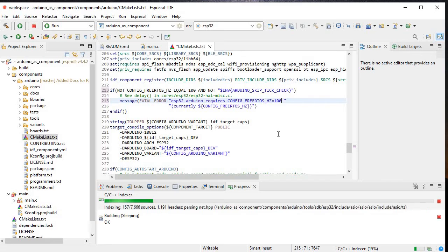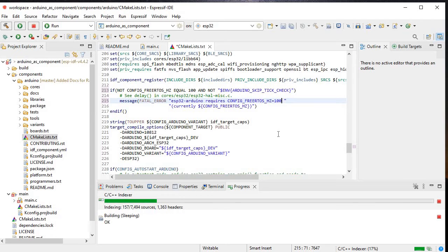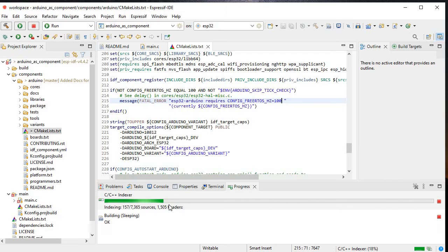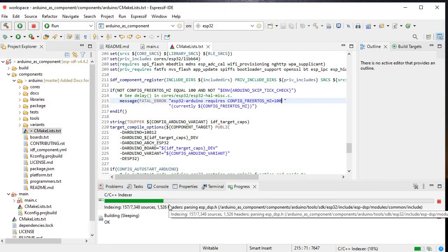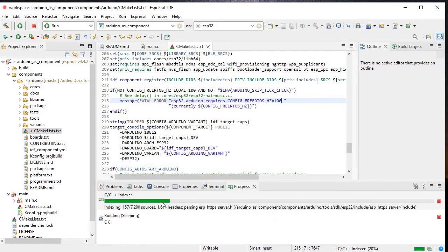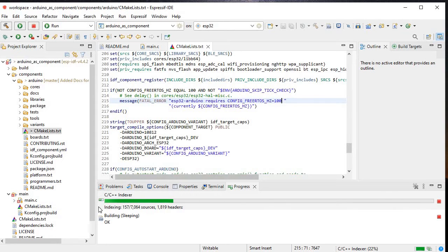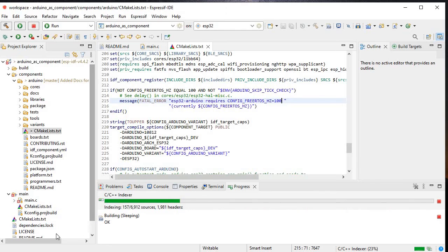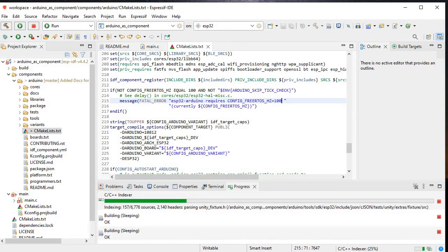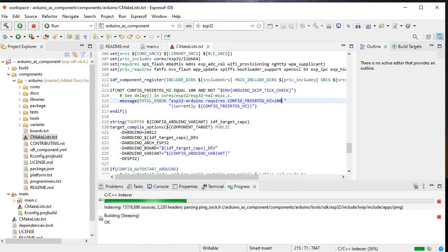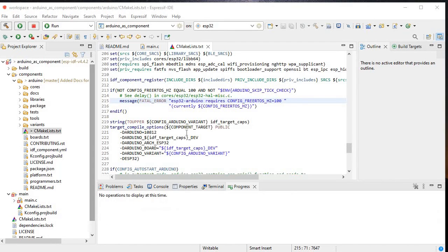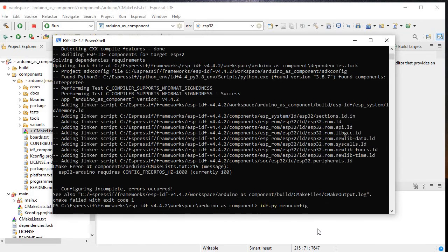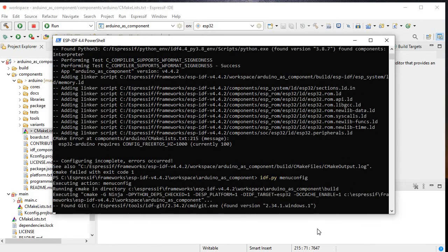In this config we are for FreeRTOS hertz equal thousand. Here in this error it is saying currently 100. When I just change this value to 100, this error got resolved. So I'll just do that, change to 100, and save this. Now let it build the C C plus indexer. Now if I just run this command again I will get the configuration.